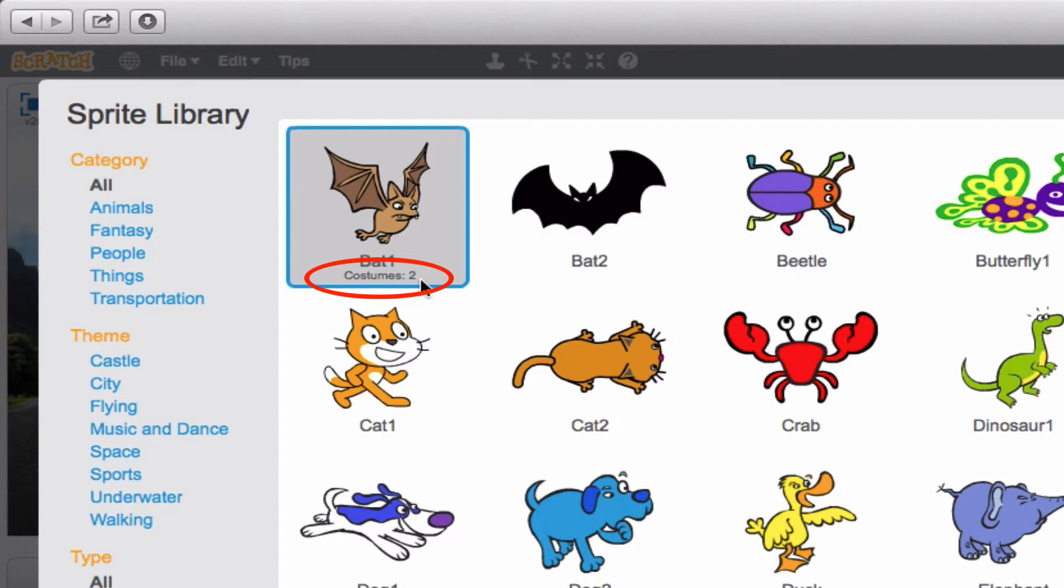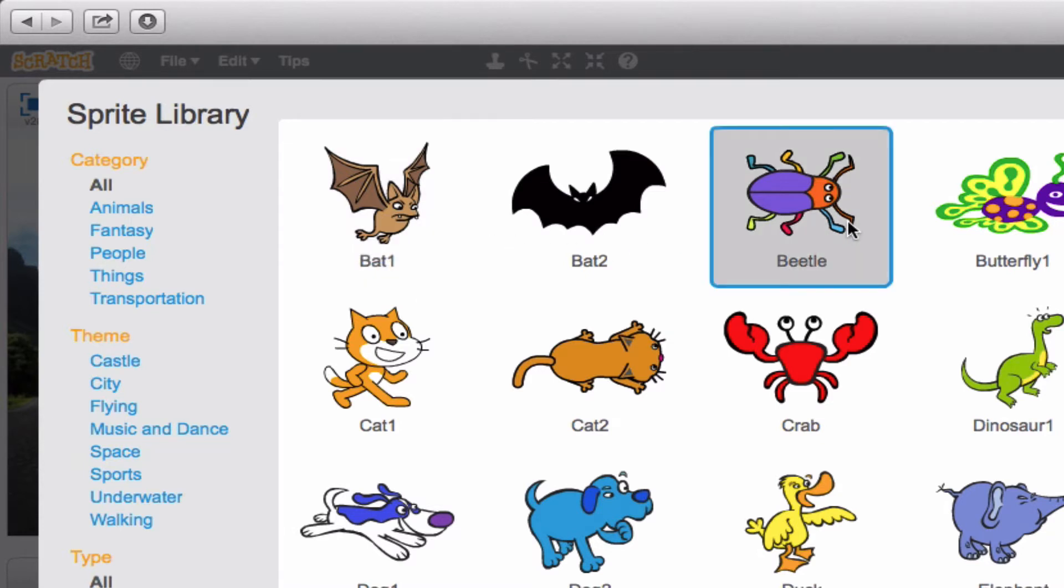What this means is that Bat 1 has two options for how the sprite can actually look. Maybe one has his wings up, and the other has his wings down. But you can choose which one you'd like for your sprite to look like. Now some don't have any costumes except for the one appearance they come in. You'll notice for this beetle there's nothing below it.